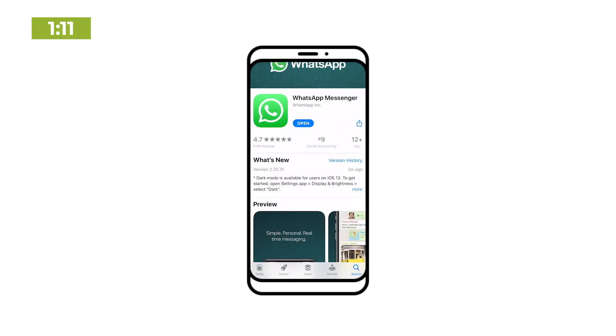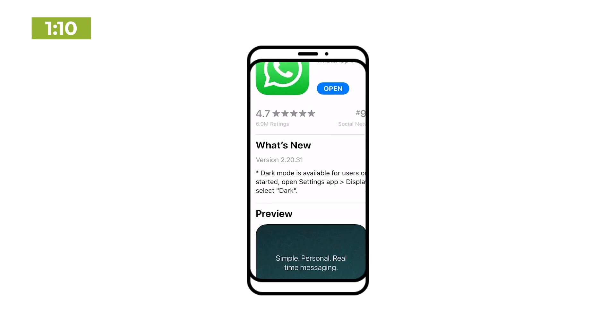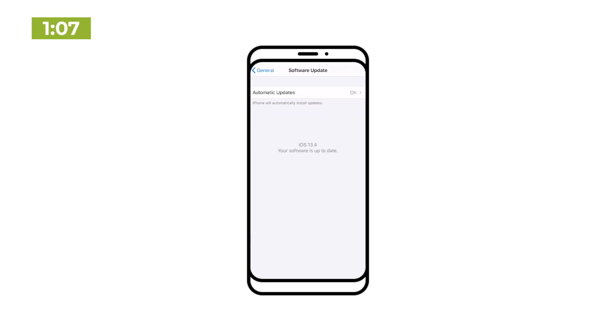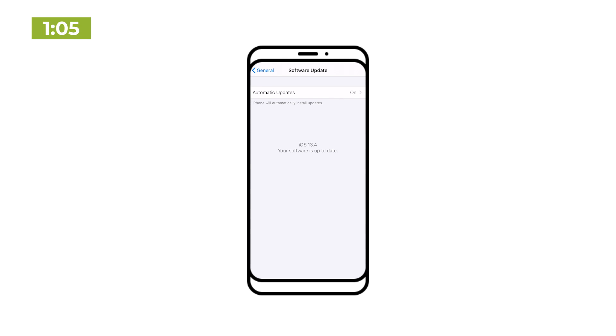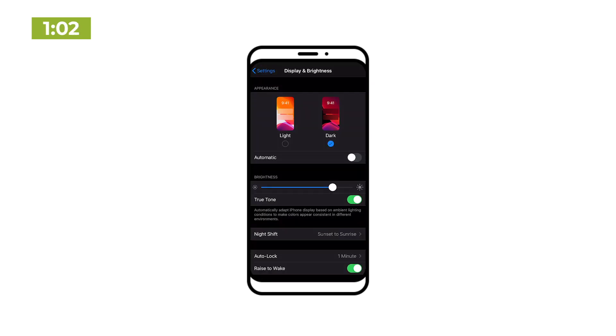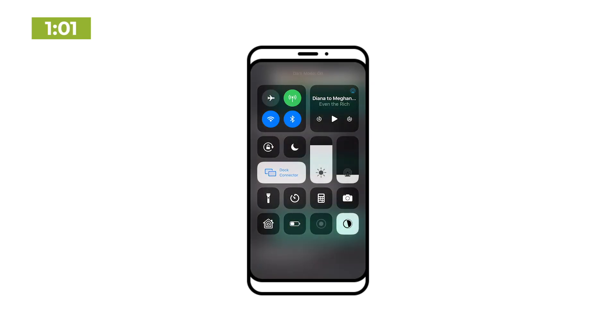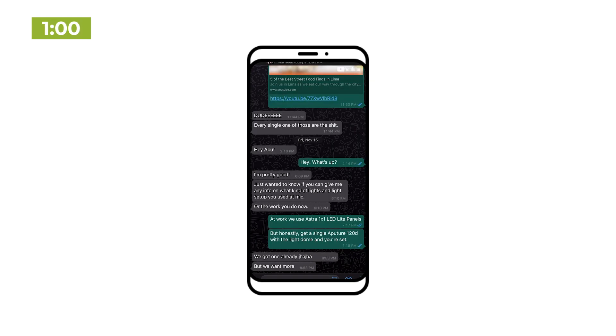First, make sure WhatsApp is updated to the latest version. As long as your smartphone is using iOS 13 or Android 10, it's as simple as turning on dark mode in your system settings — WhatsApp will change to match. Now, if you're on Android 9 or older, you have to go to the chat settings and change the theme to dark manually.